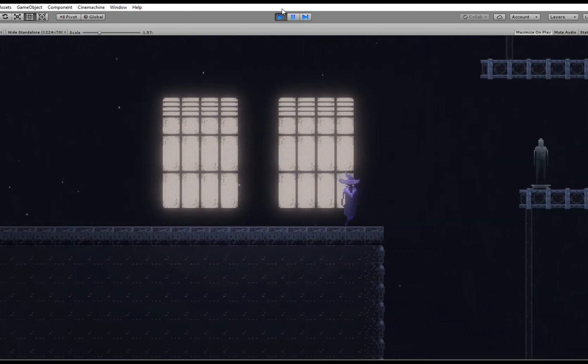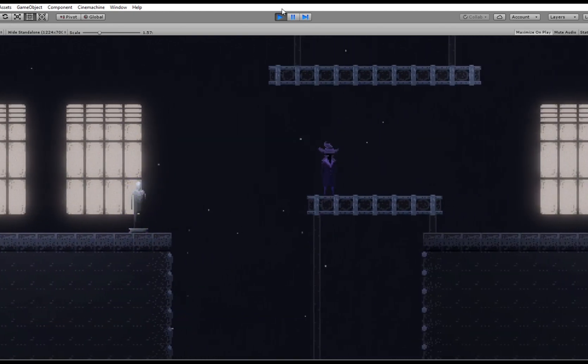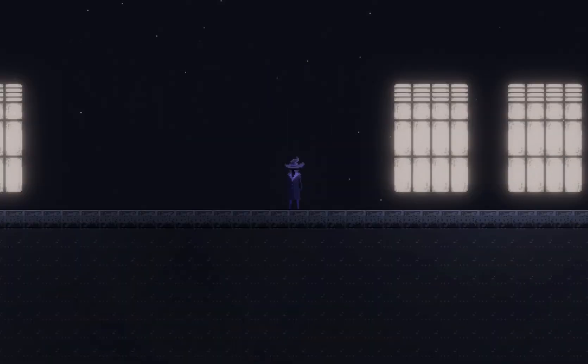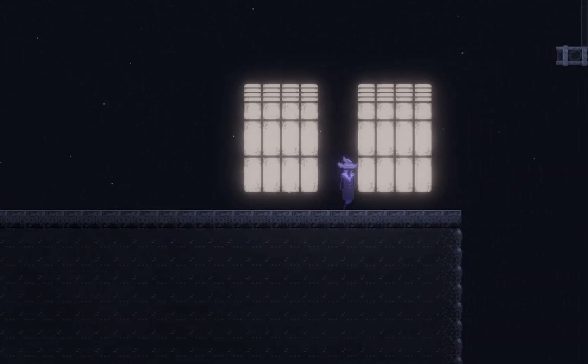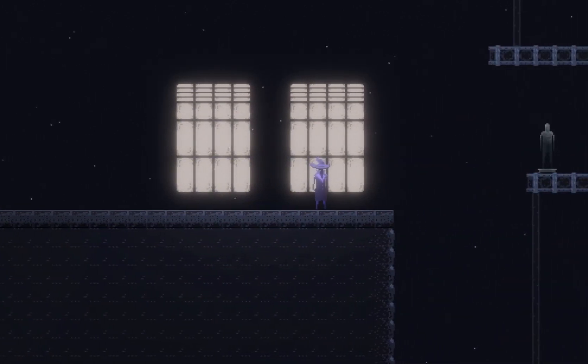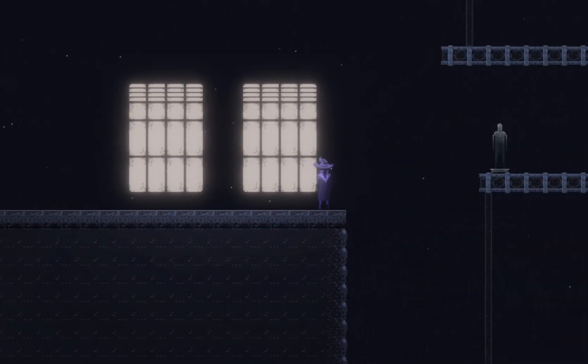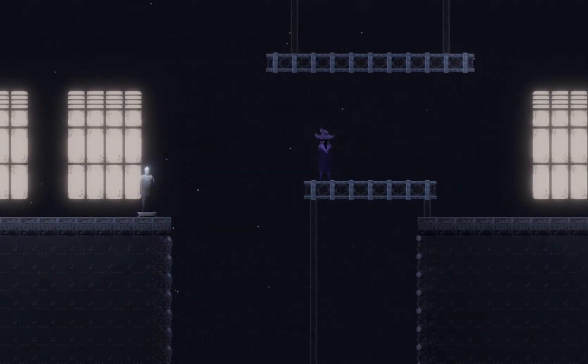Besides all the effects I've also been working on the sprites themselves. They have a little bit more detail now than they used to have. This mainly because of the lighting but also because they're a little bit bigger.